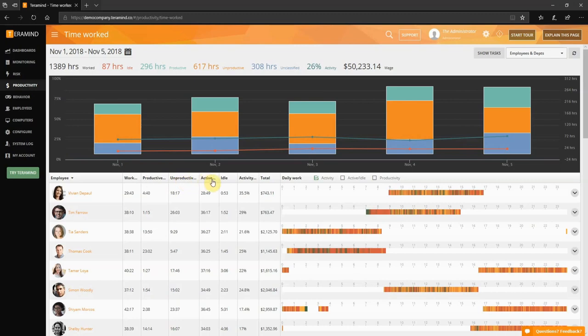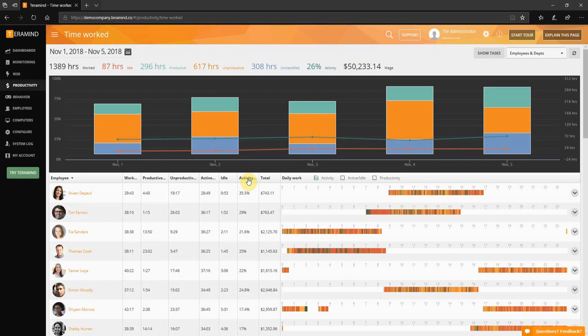Active represents time spent engaging the keyboard or mouse while idle represents the absence of activity on keyboard and mouse. Activity represents the average activity percentage for the selected date range. The reported value is an average of the activity level in five-minute intervals during which the employee was logged into a session.